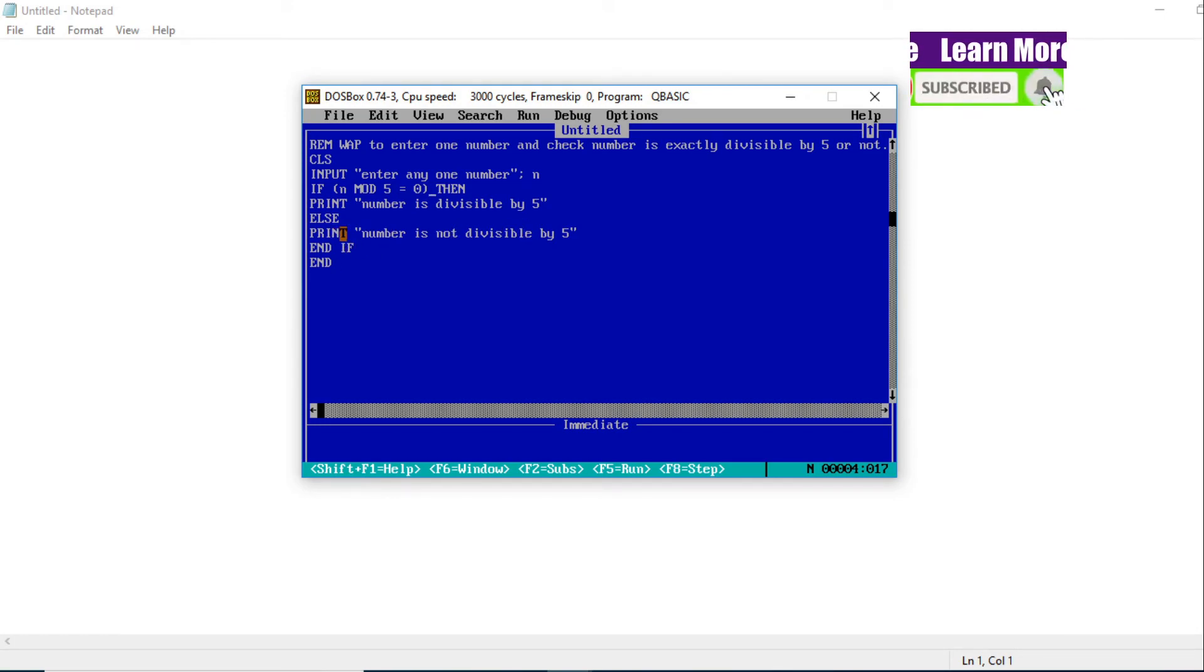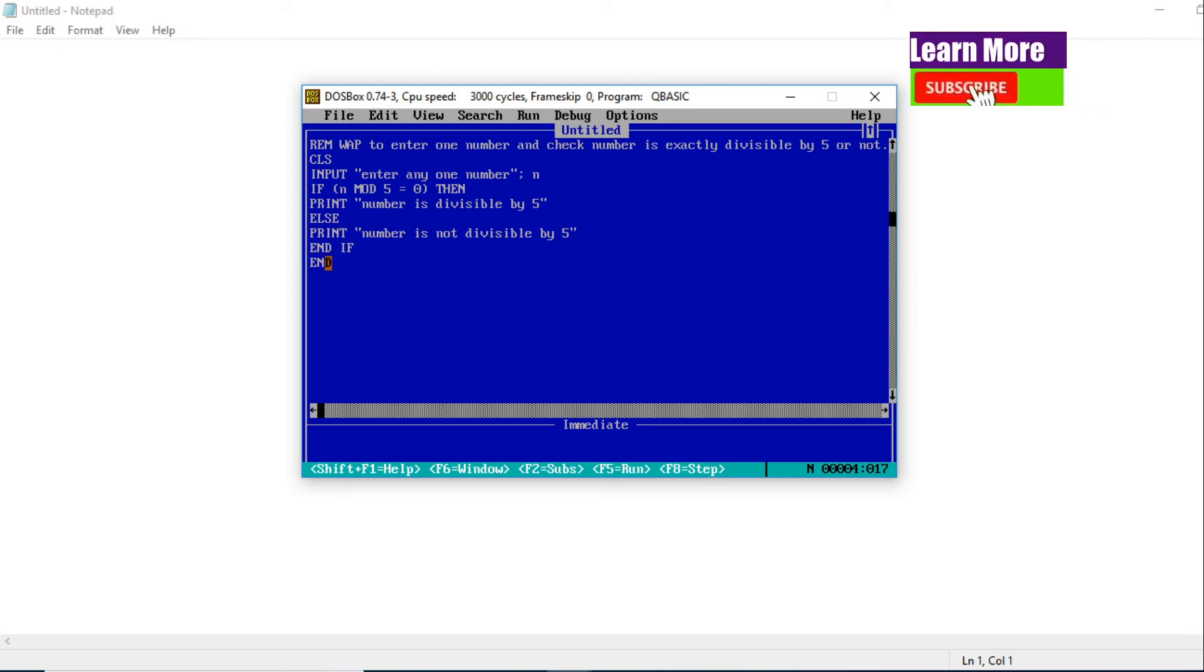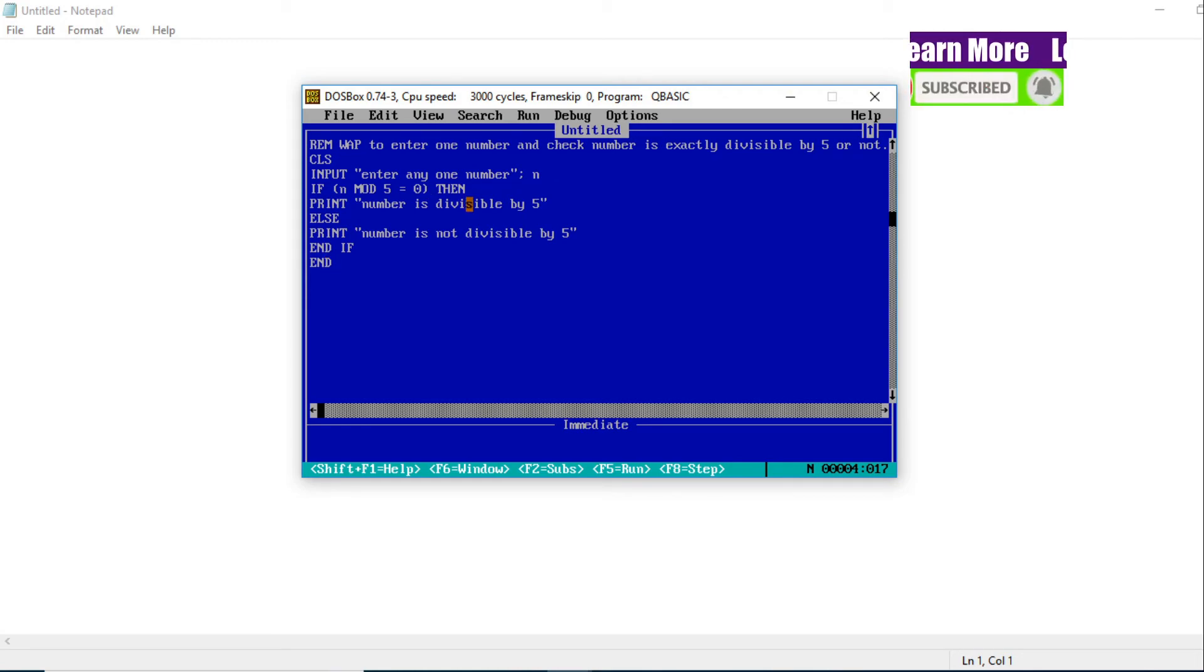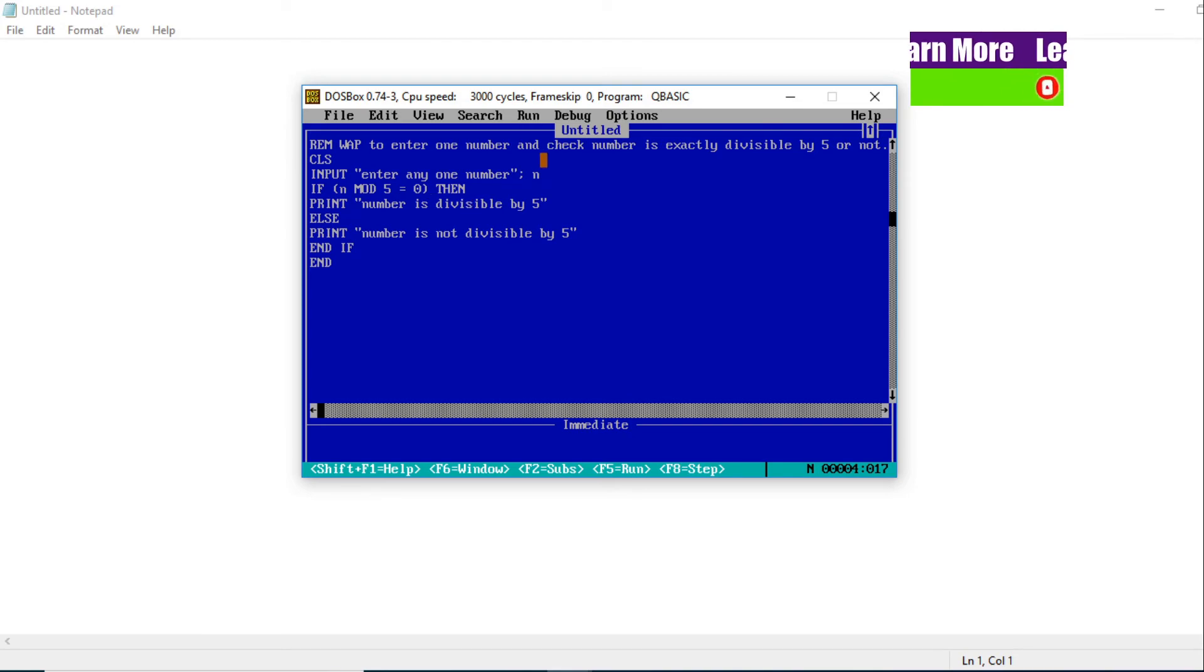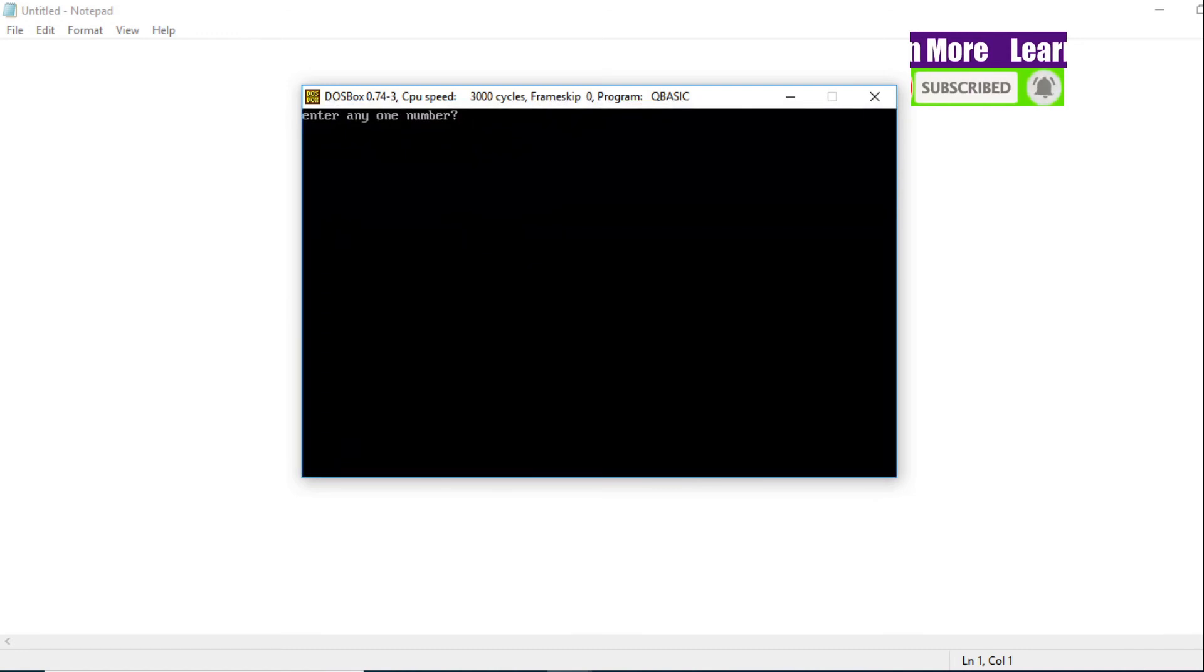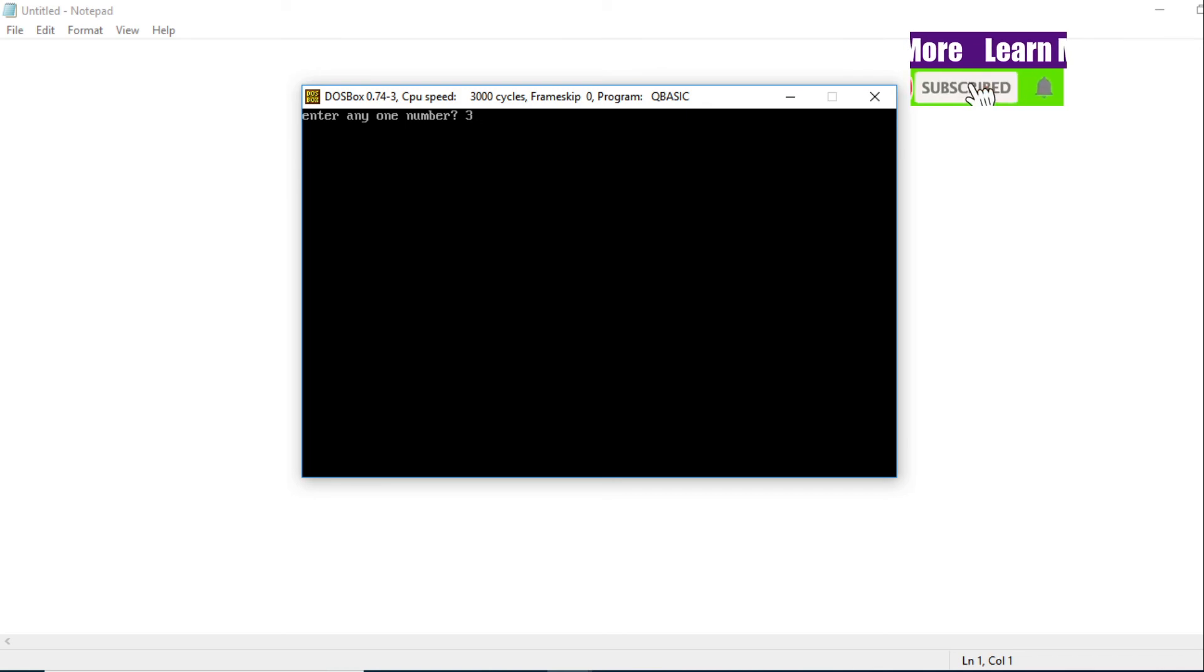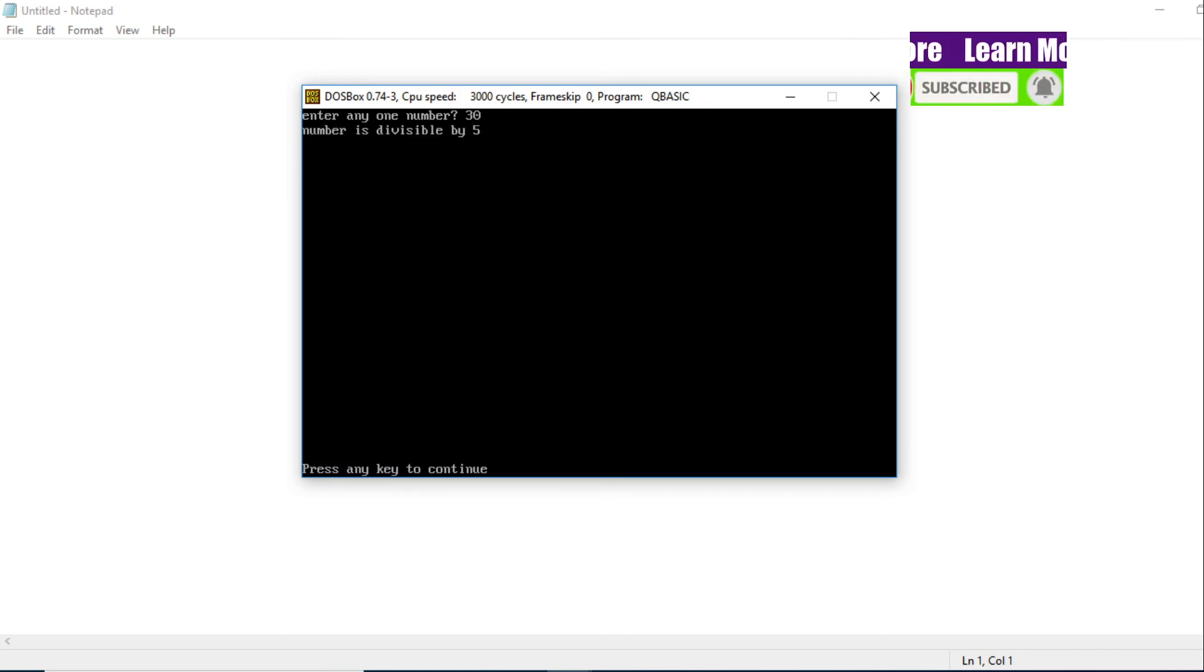After ending this statement, finally our QBasic program is completed. So END. Now let me press F5 from the keyboard to run the program, or you can use the Run tab also. Run, Start. Now enter any number - let me enter 30. 30 is exactly divisible by 5, so it should come 'Number is divisible by 5'.